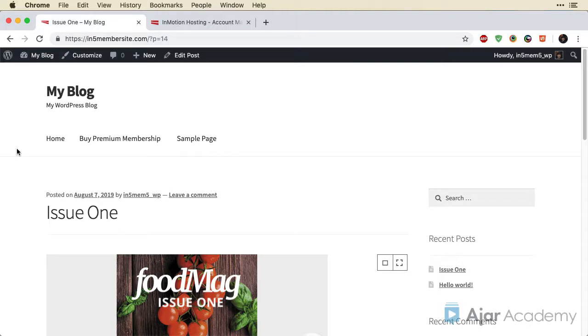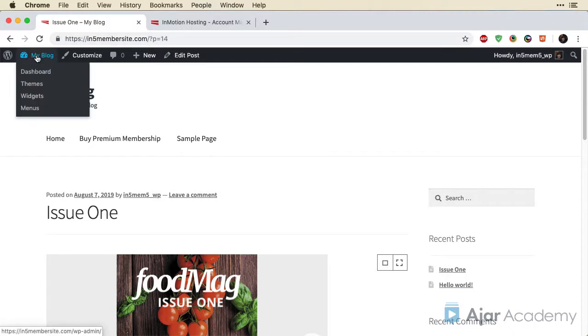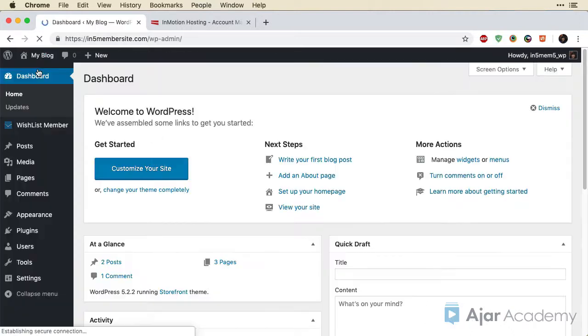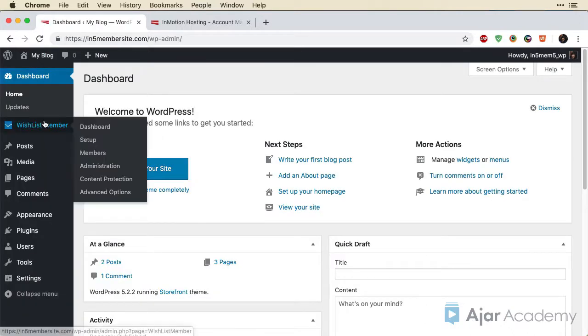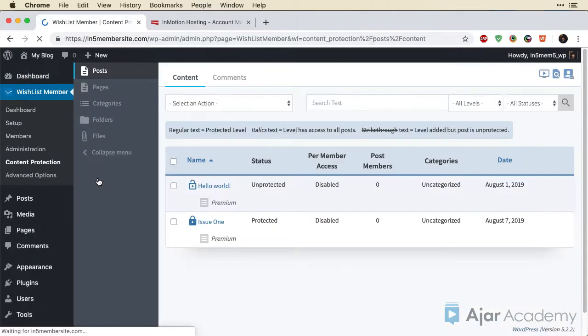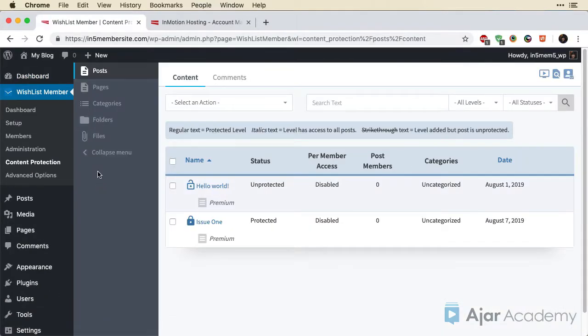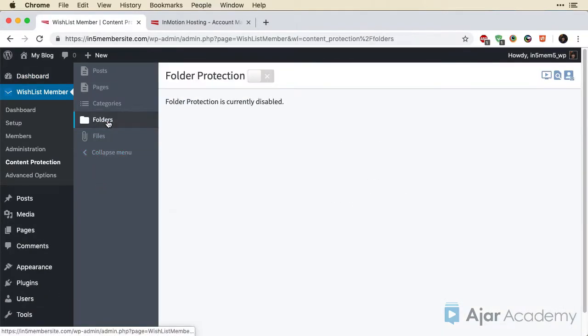Now let's configure Wishlist Member so that we can protect our IN5 content inside of the post as well. So I'll go back to my dashboard and down to Wishlist Member, and I want to go into Content Protection and down to Folders.